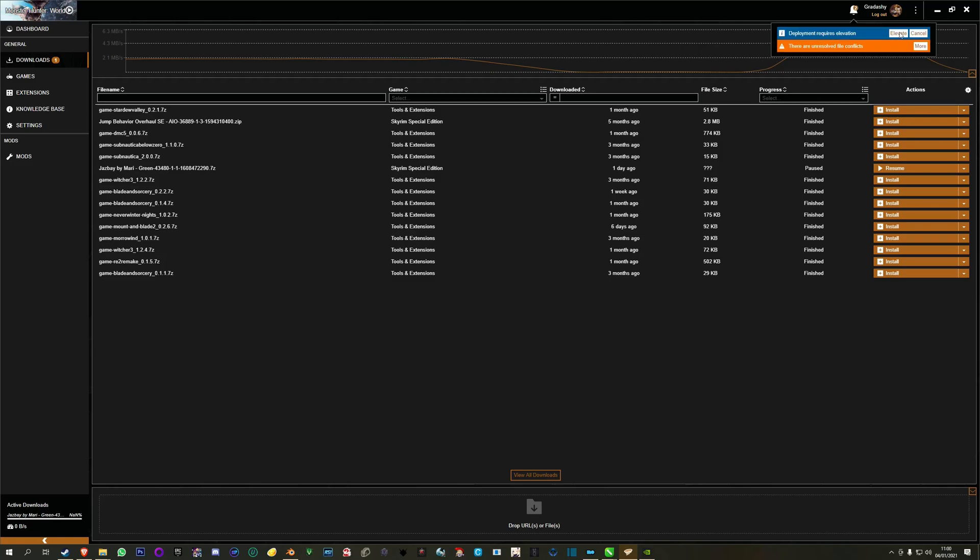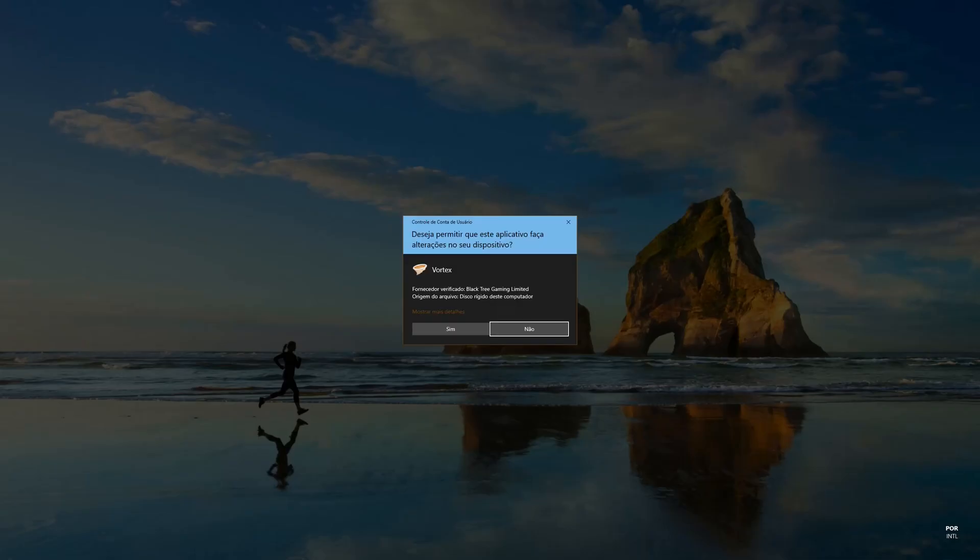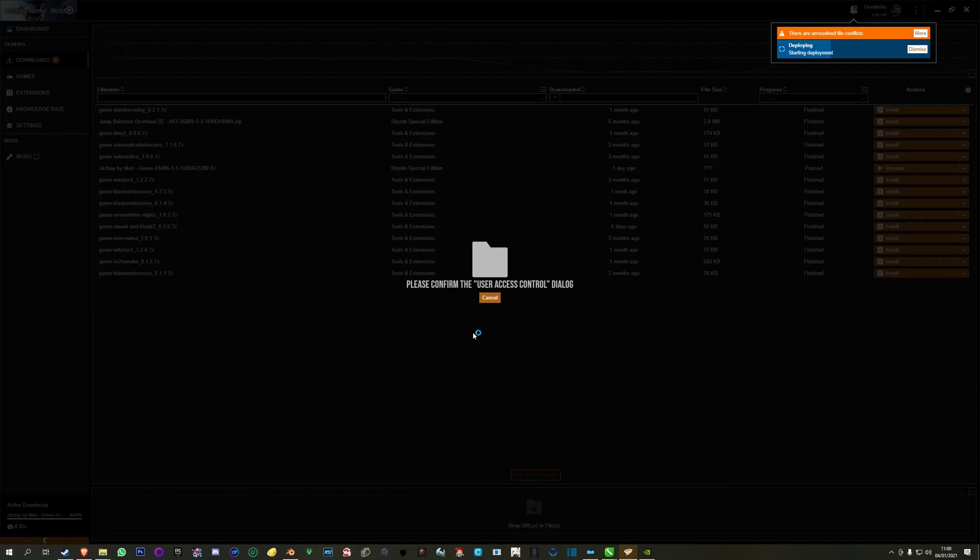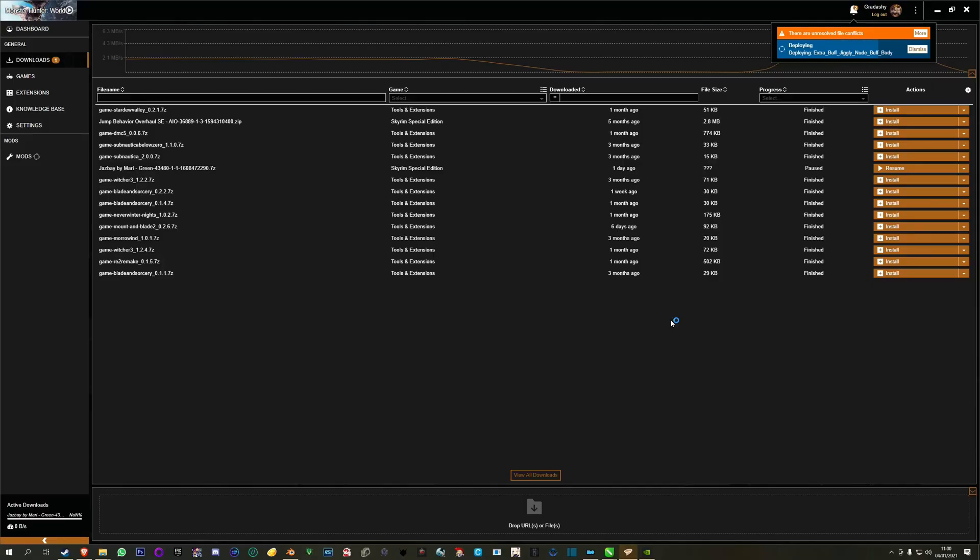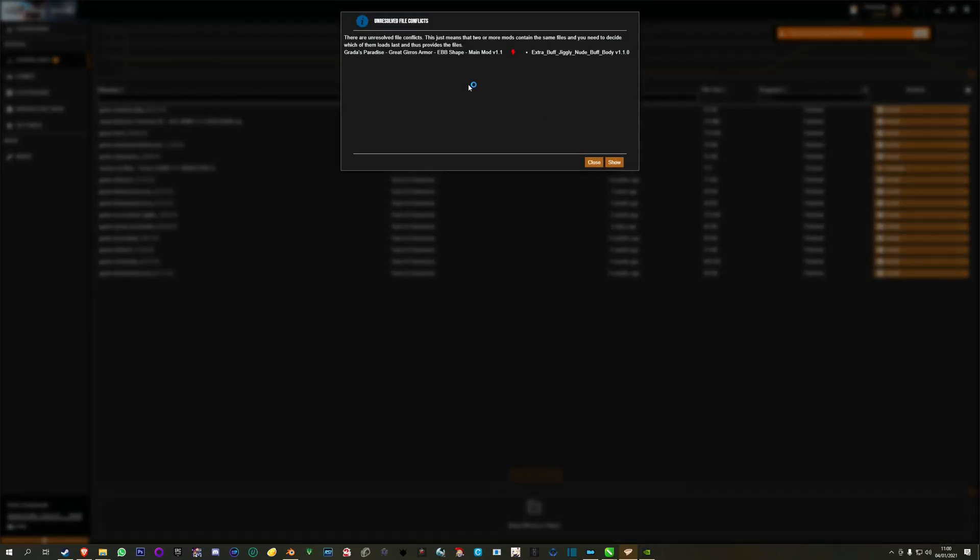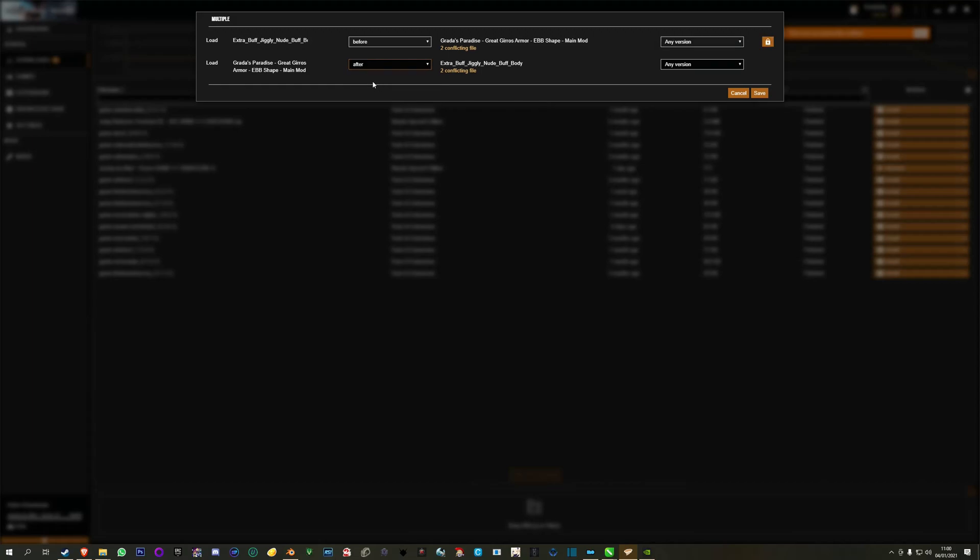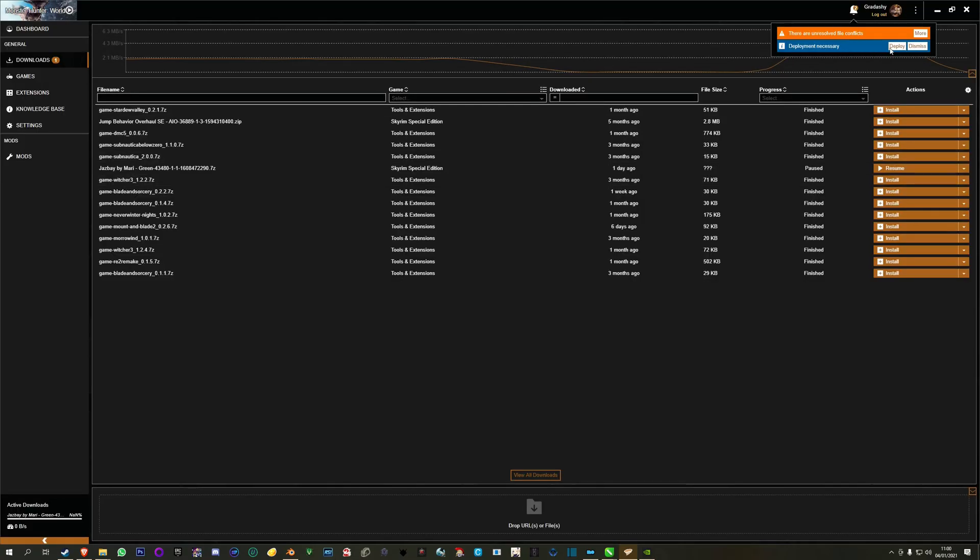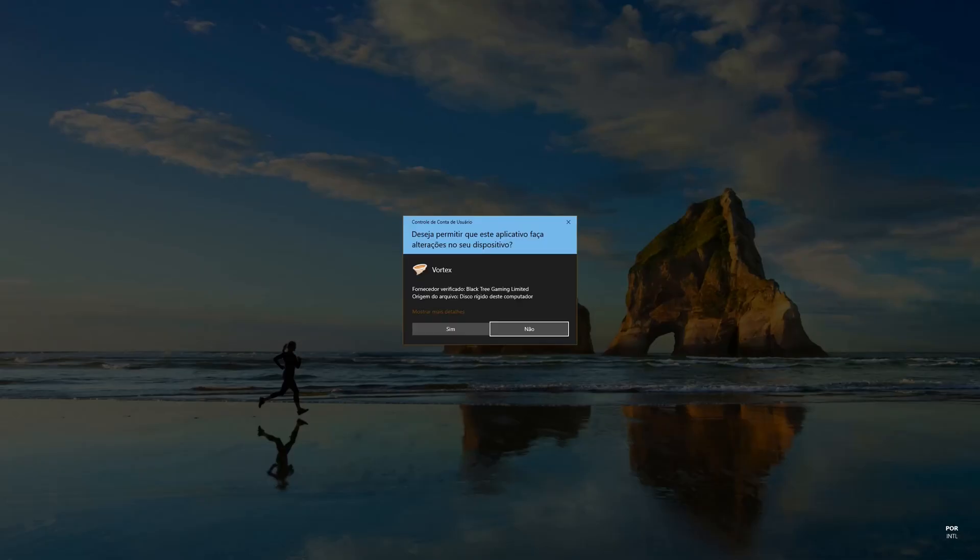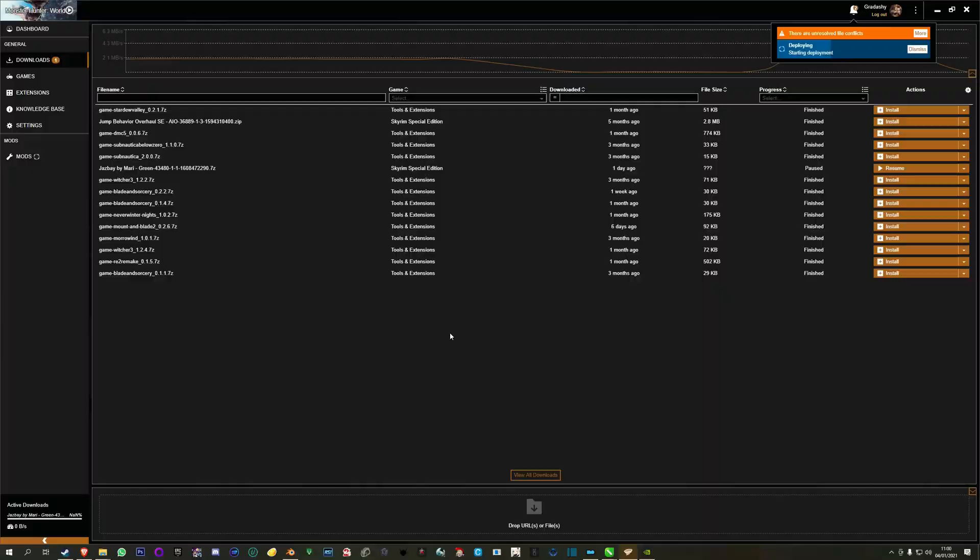It will ask you to elevate, confirm. Soon with the install it will show you there's some conflict. Click show, put my latest mod as after anything else, save, deploy, confirm.